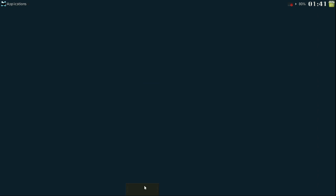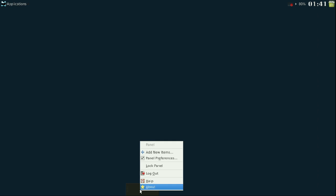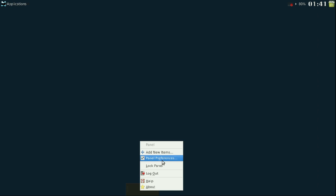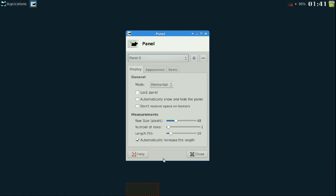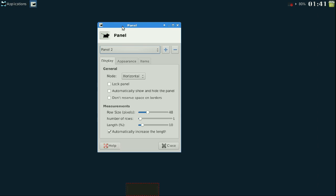I'm going to drag and drop this panel towards the bottom. Then I'm going to either double-click with two fingers on my trackpad or right-click with a mouse and go to panel preferences. From within panel preferences you're going to be doing everything you need to get something similar to that panel up top.